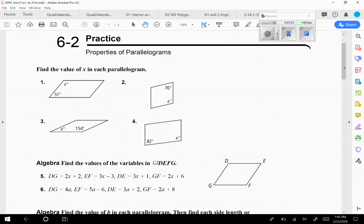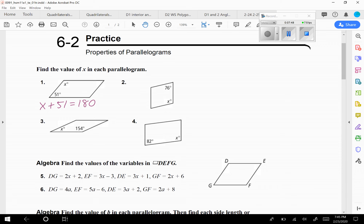These first problems say find the value of x in each parallelogram. Here, 51 and x are together on the same side — those are consecutive angles, so they have to add up to 180. So we know x plus 51 equals 180, and then you solve for x.